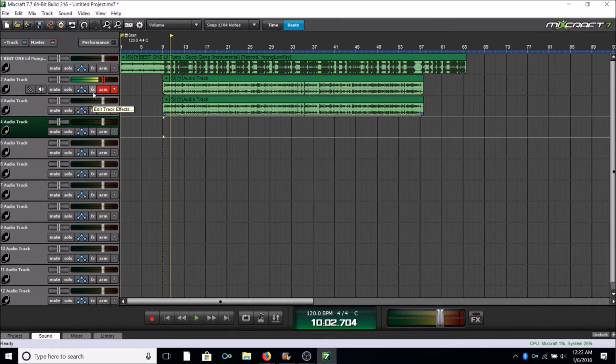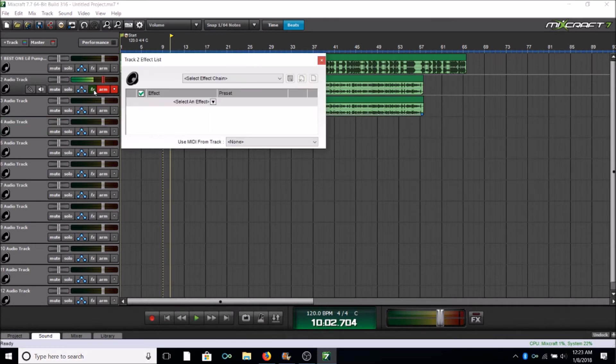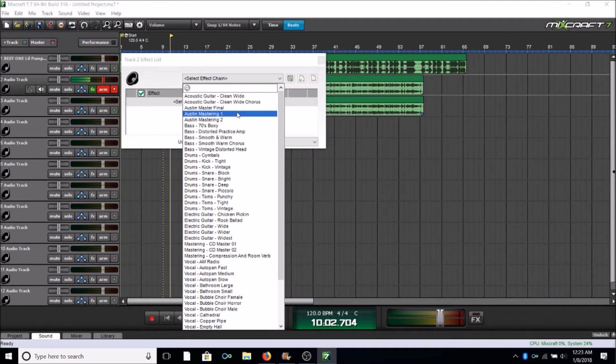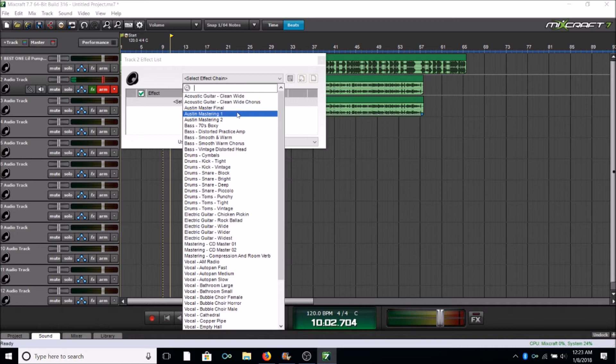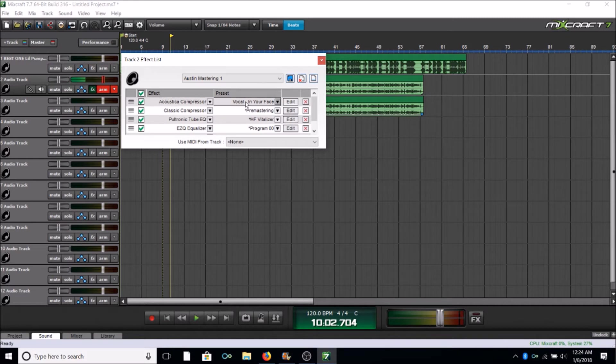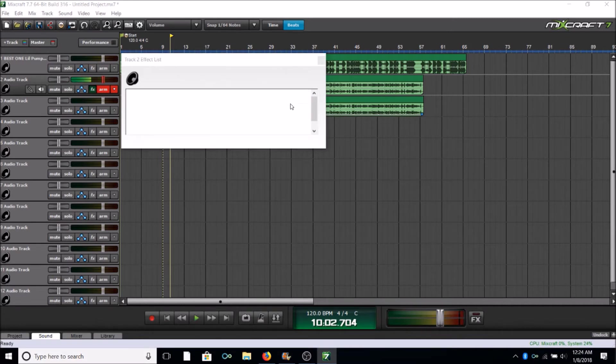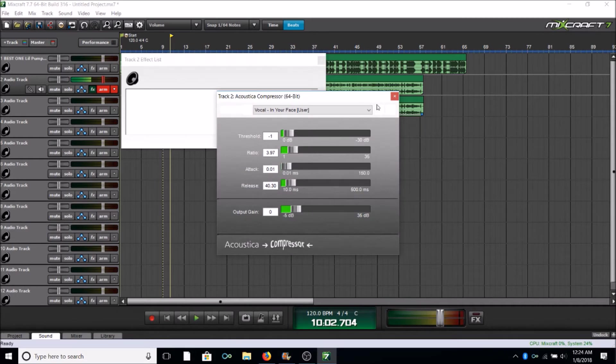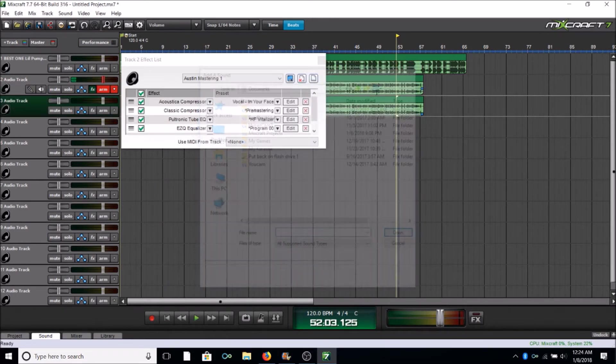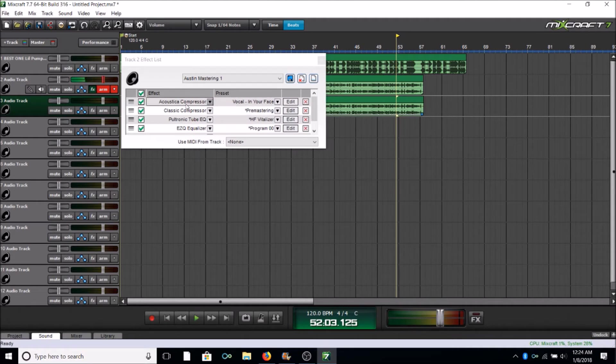And I already have some presets. You're gonna see me go here to effects and you're gonna see that I have an Austin Mastering One, this is what I like to use. I know you guys don't have this but I'm going to show you exactly what to set your settings at so that you have the exact same effects. So under Austin Mastering One when I click this, you see I've got Acoustica Compressor set to Vocal in Your Face. I just click that, I don't go in here and edit, I don't change any of that. So you should just have Acoustica Compressor set to Vocal in Your Face.